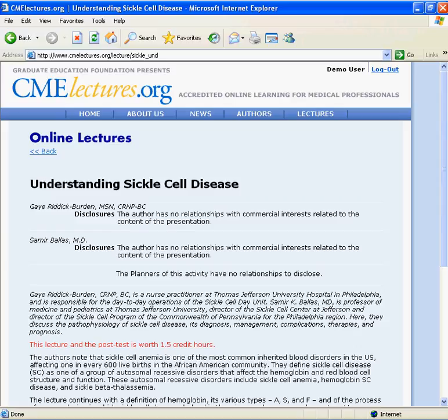Welcome to the Graduate Education Foundation tour of the program, a three-part demonstration of the CMElectures.org and CElectures.org sites. Part 3: Viewing a Lecture and Obtaining Credits.